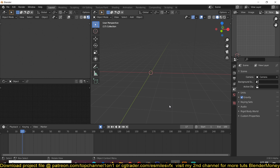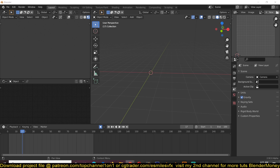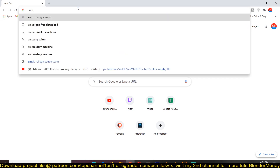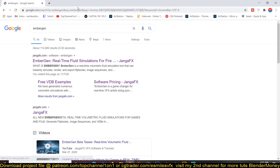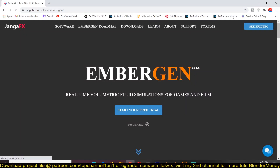Let's look at how we can use Embagent and import smoke simulations into Blender. If you want to download Embagent, there is a free trial on their website — just do a quick Google search for Embagent. I'll be leaving a link in the description so you can go directly there, just add an email and start your free trial.